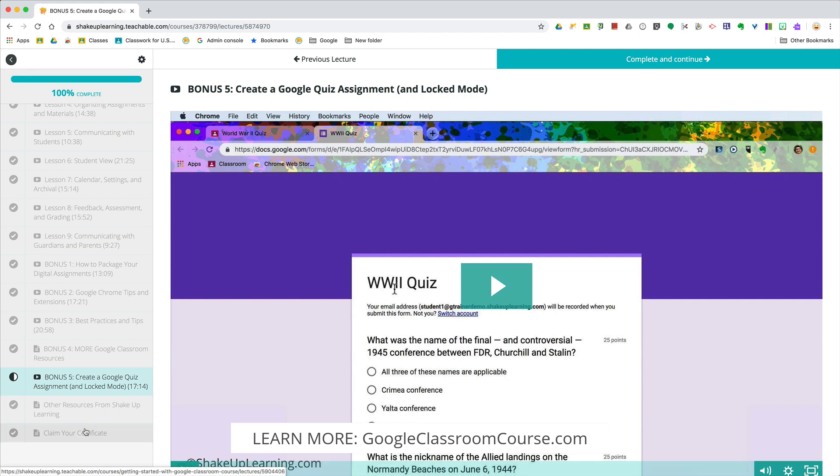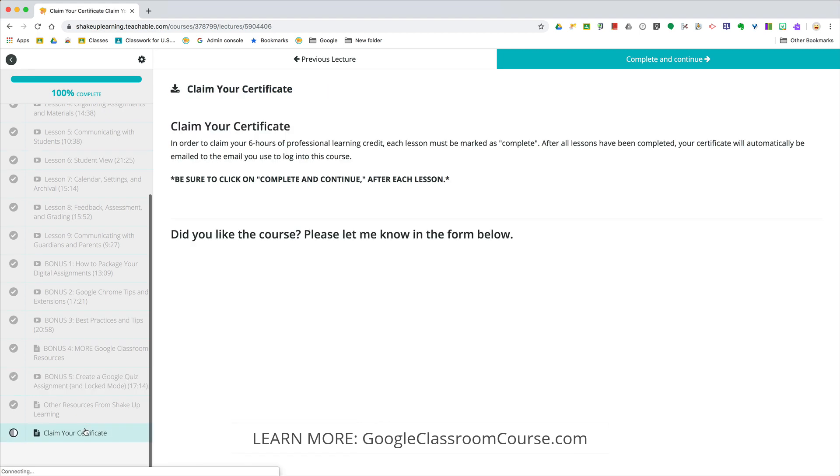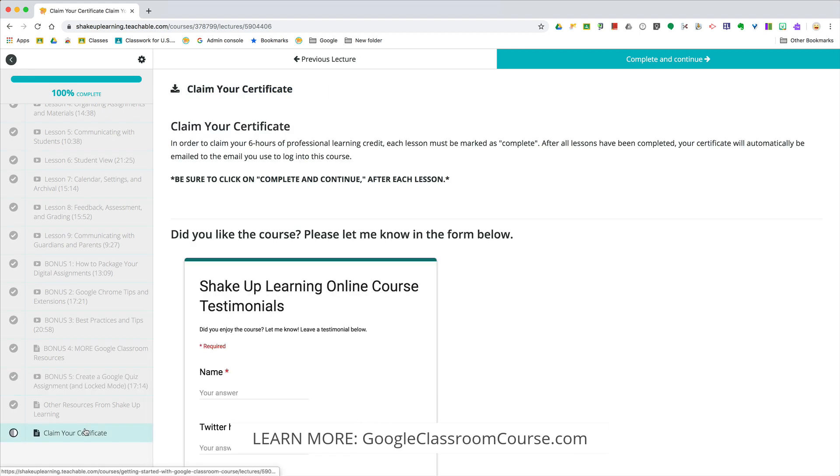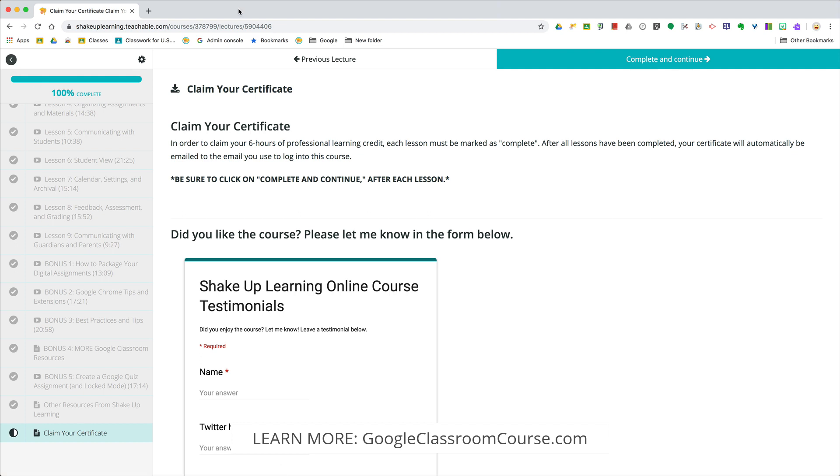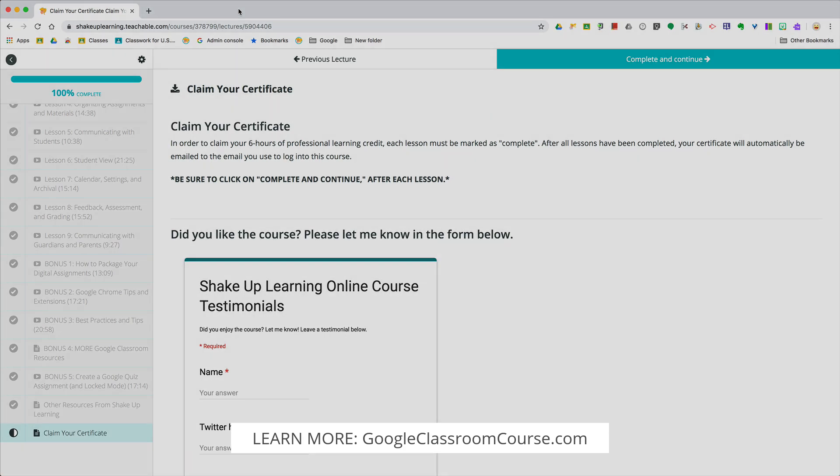You're going to get a certificate at the end. Once you've completed this, you will get a six-hour professional learning certificate that you can turn into your administrator. I hope you love this course and that you want to join the thousands of other educators who have used this to improve teaching and learning and transform their classrooms. If you're interested in learning more, you can go to googleclassroomcourse.com.